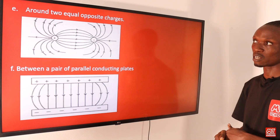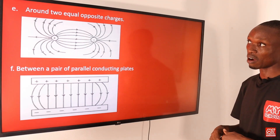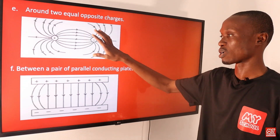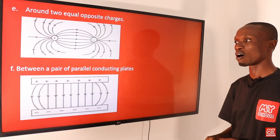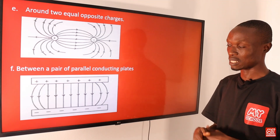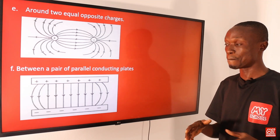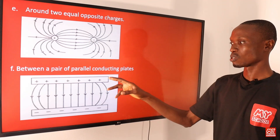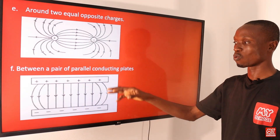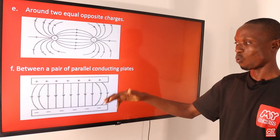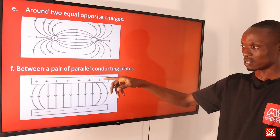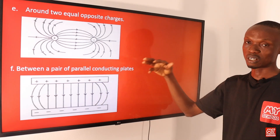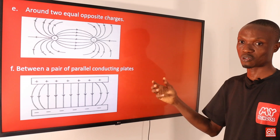We also have patterns of electric field around two equal and opposite charges, as you can see in the diagram. Lastly, we also have the electric field pattern between a pair of parallel conducting plates — one plate is positive and one is negative. As you can see, the field lines are actually moving from the positive to the negative plate.